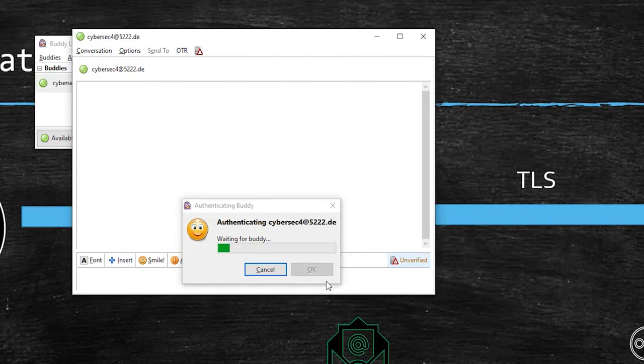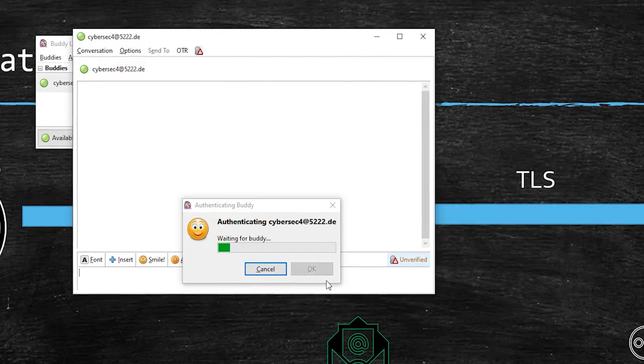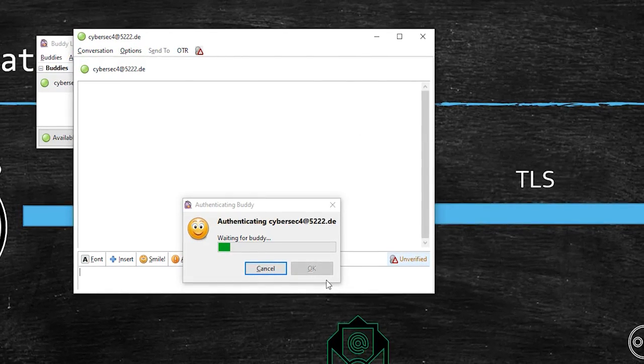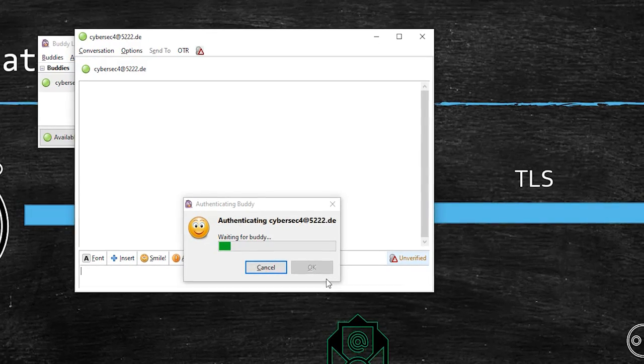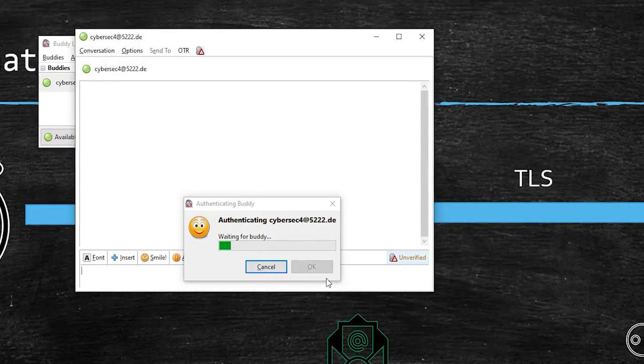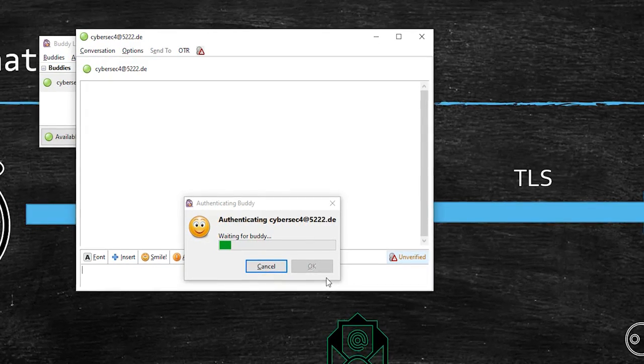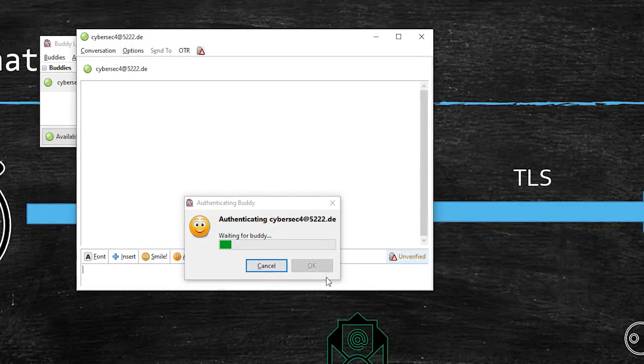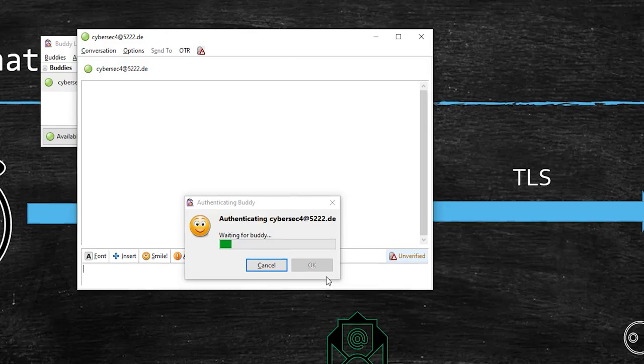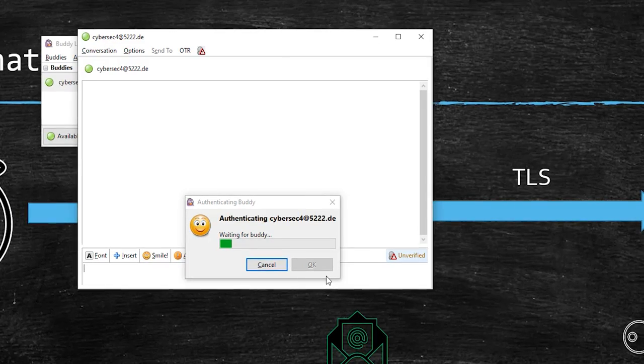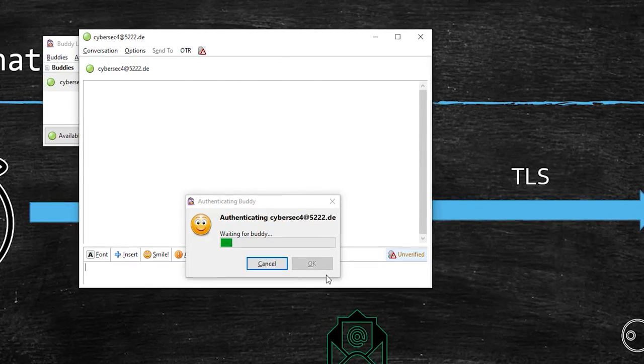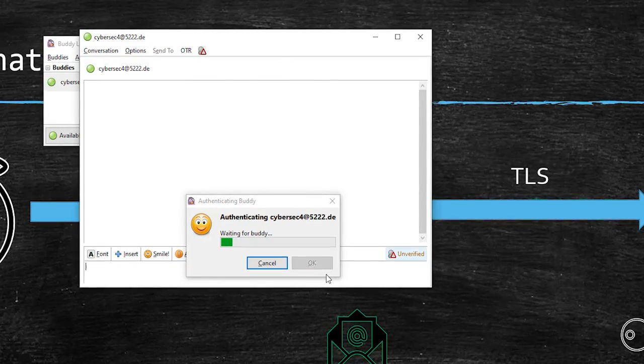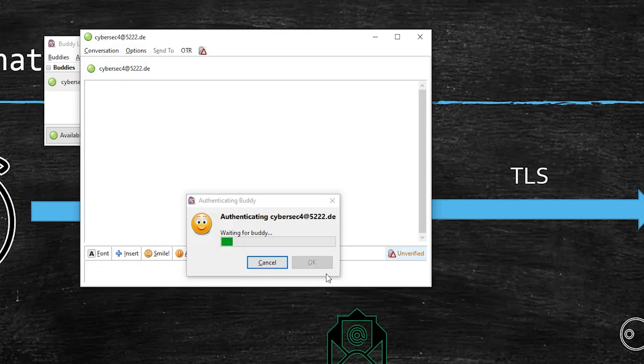But yeah, we can answer anything. And then the next person, the receiver, would get the same question and they need to answer. Now this answer you can share with them via some other message or probably he would know the answer.